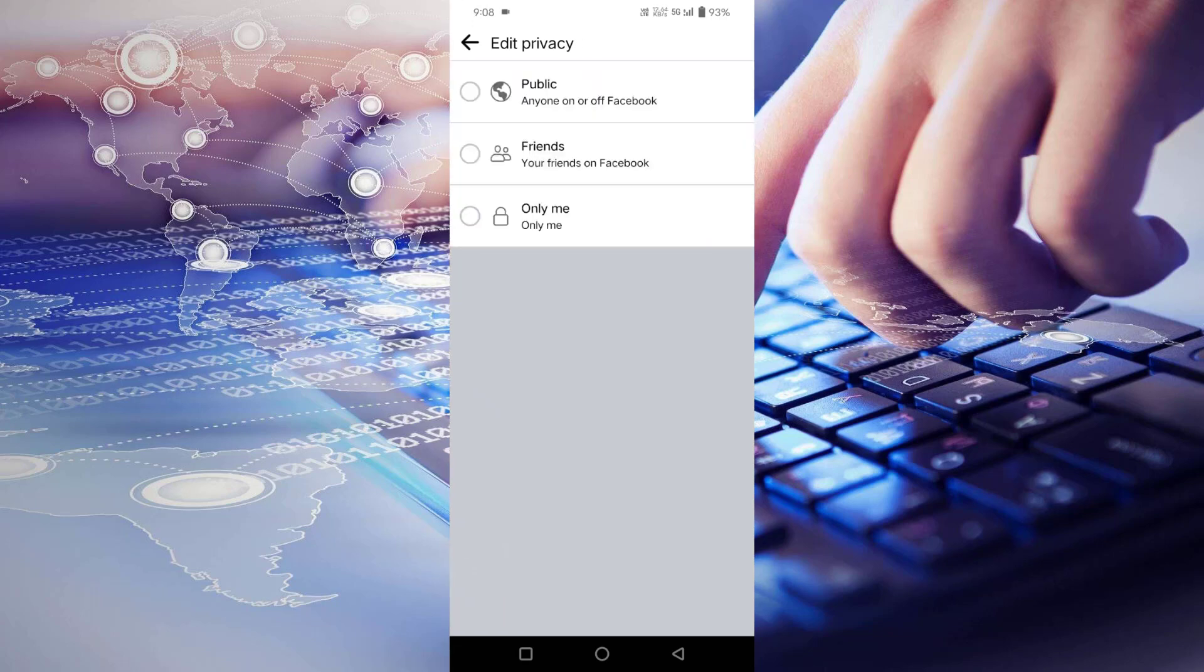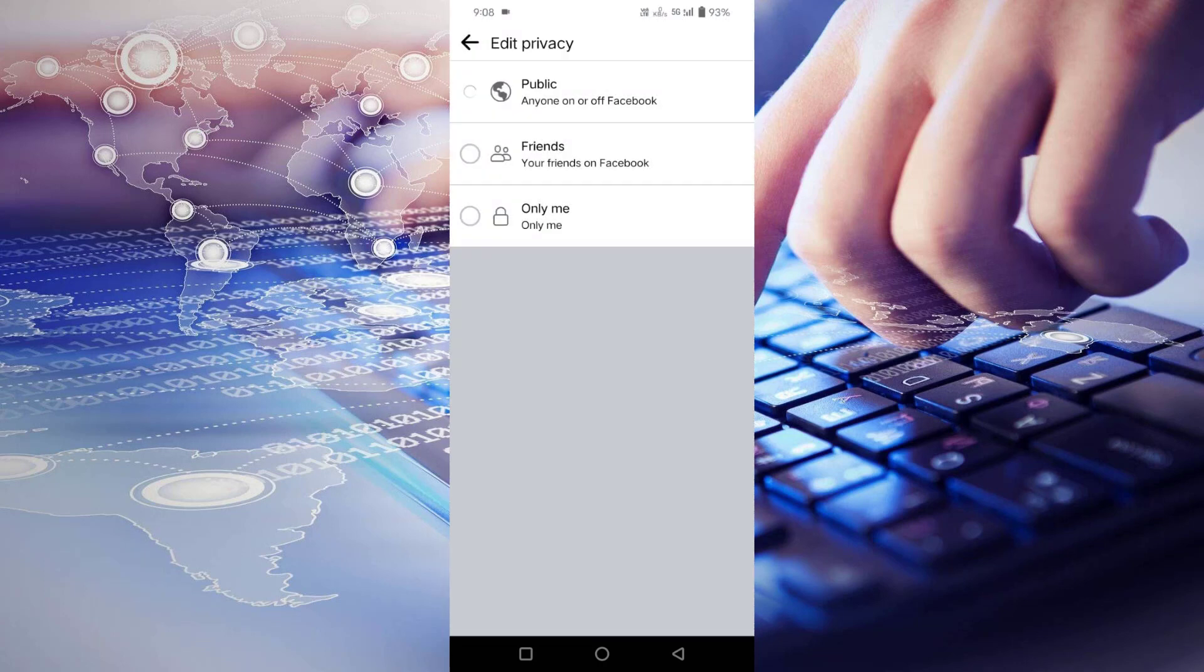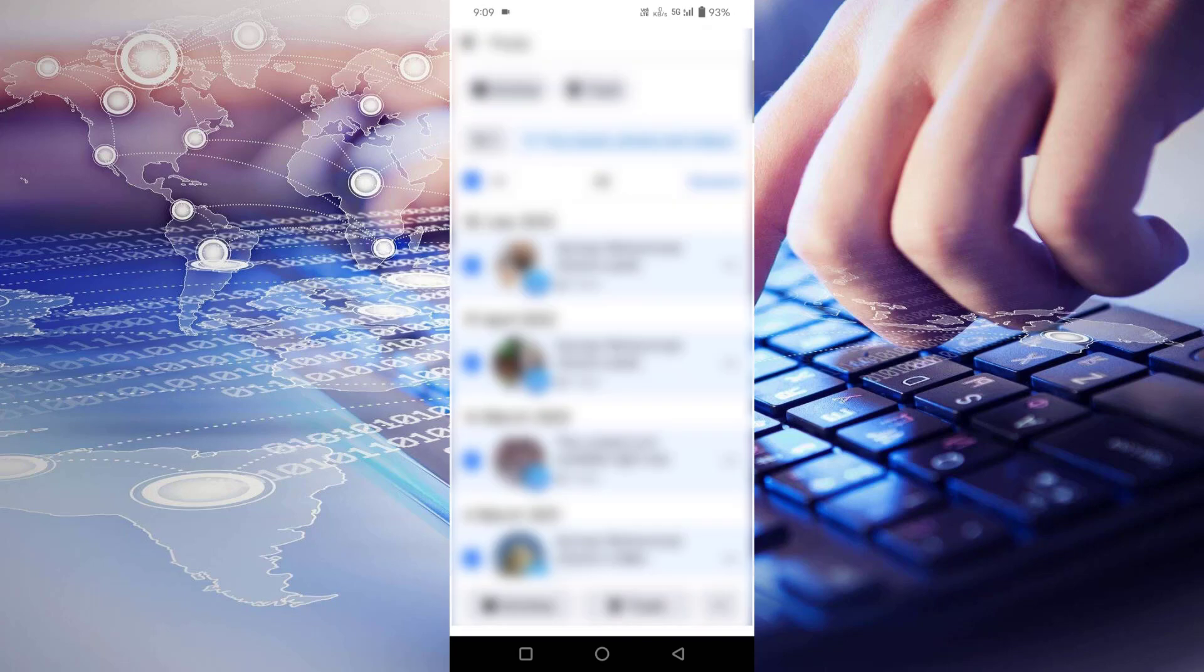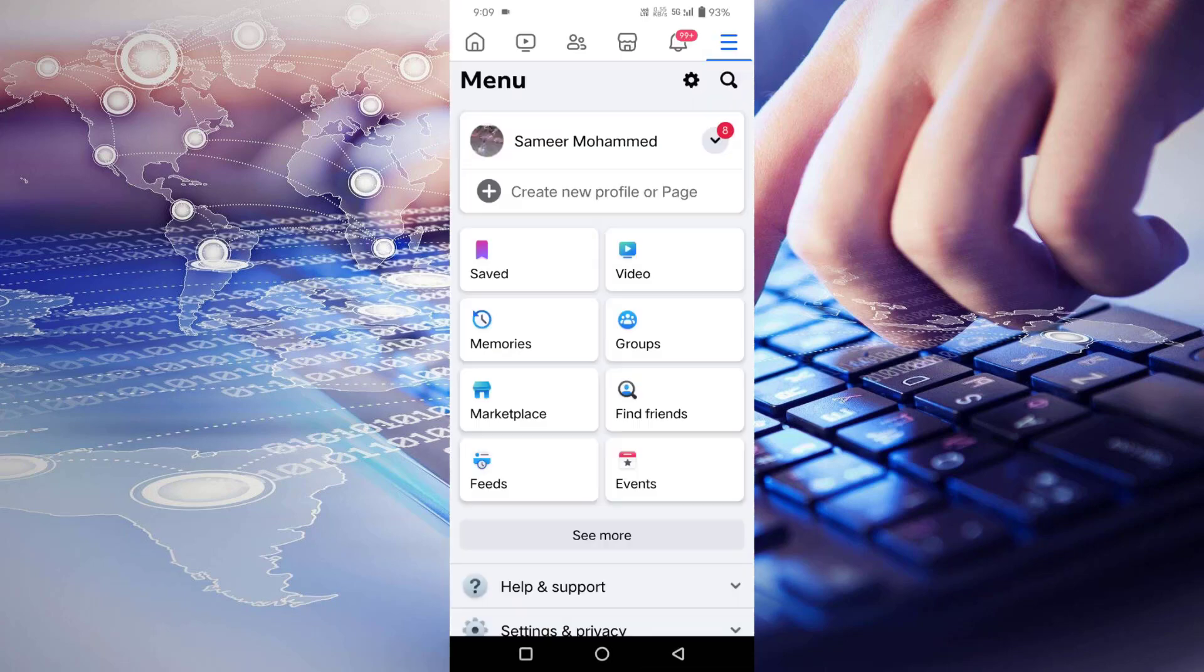Select public, click on change. Then go back and check your posts. They will be showing on your timeline. That's it guys. In this way you can fix Facebook posts not showing on your timeline.